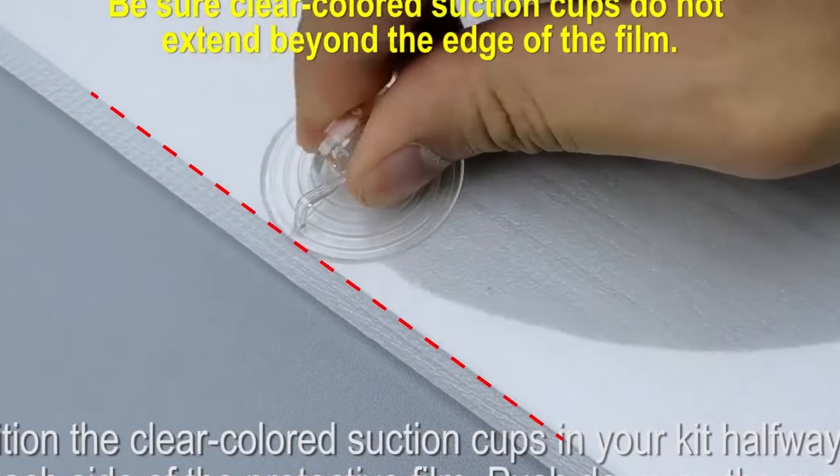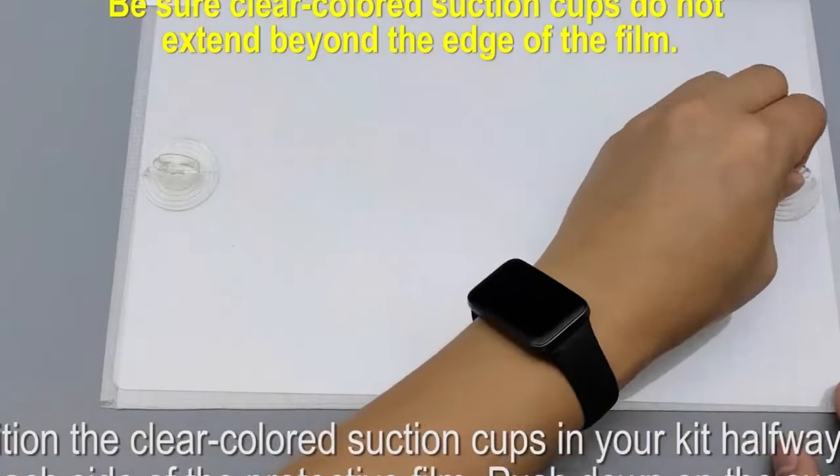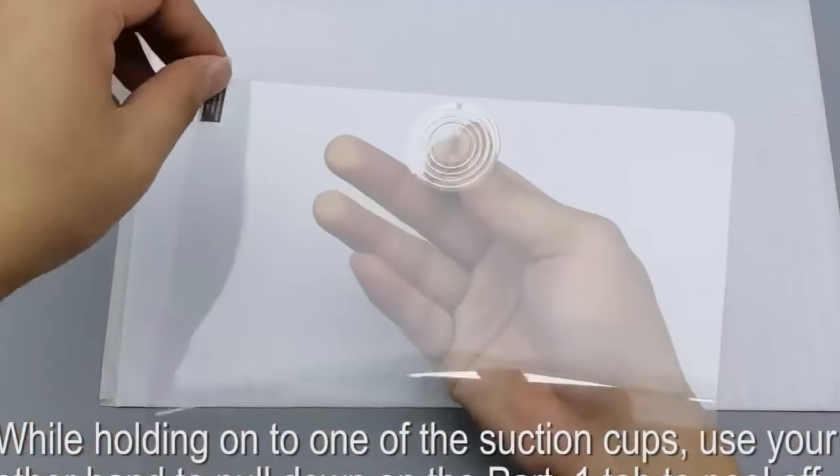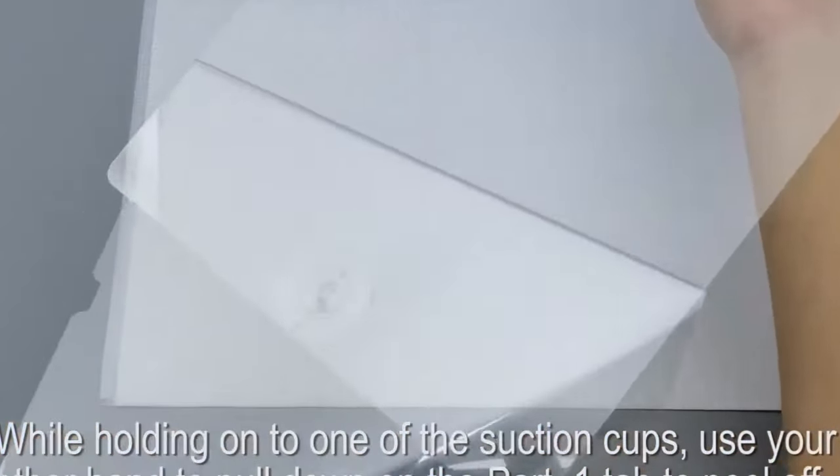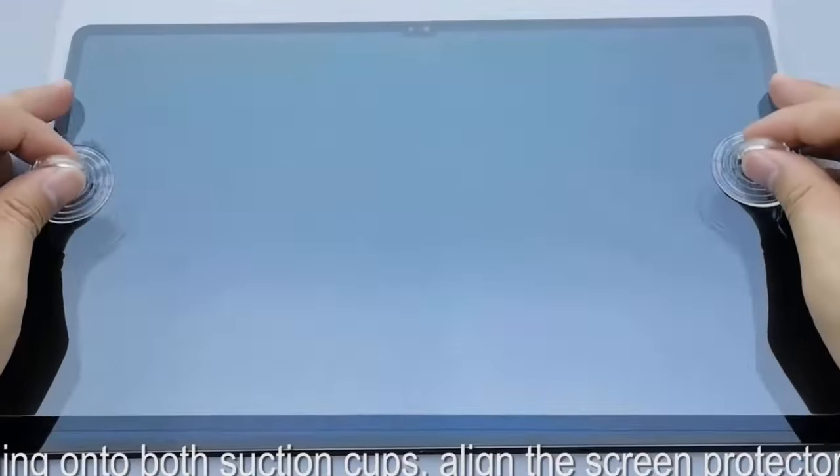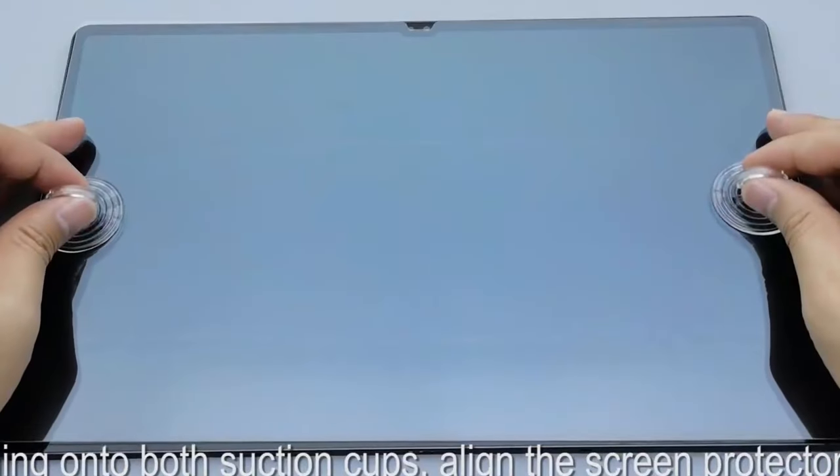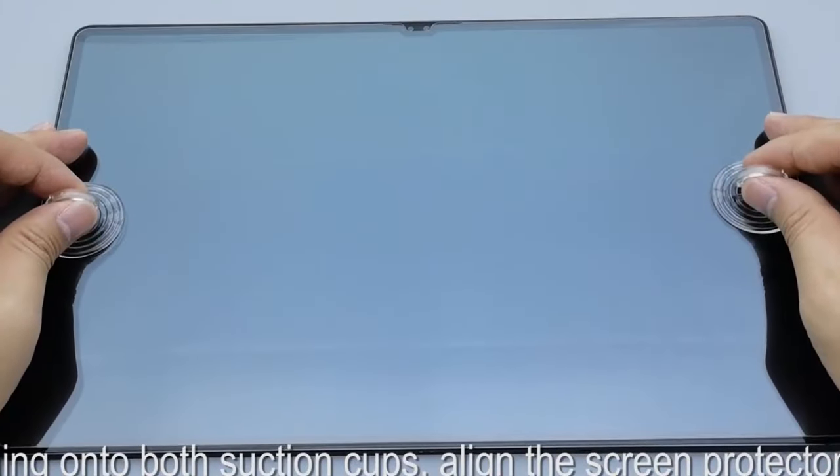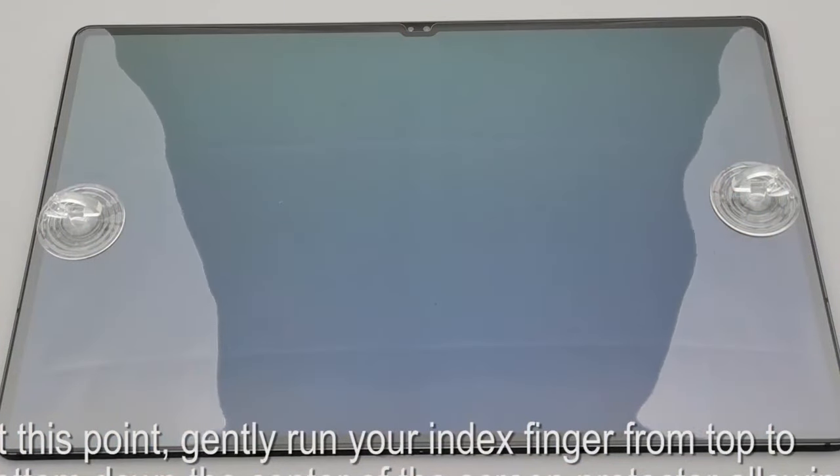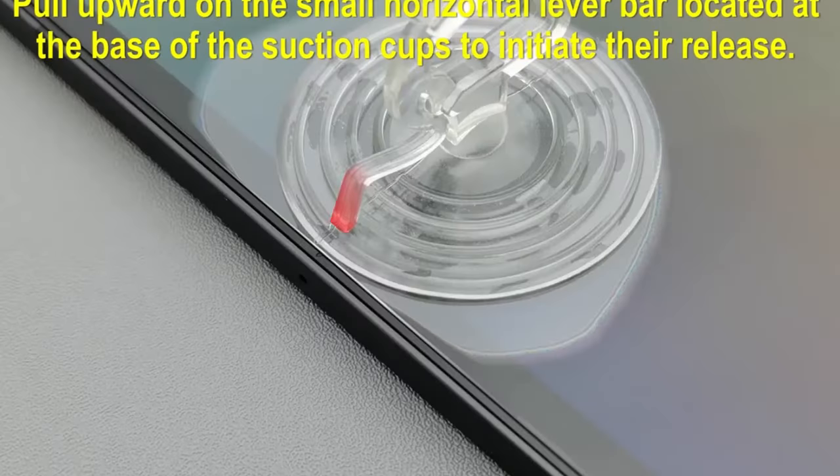These ultra-thin protectors, at just 0.26 millimeters, provide an invisible layer that prevents your screen from bursting while maintaining the sleek aesthetic of your tablet. One standout feature is the case-friendly design, allowing for seamless compatibility with your favorite cases. No more worrying about awkward edges.